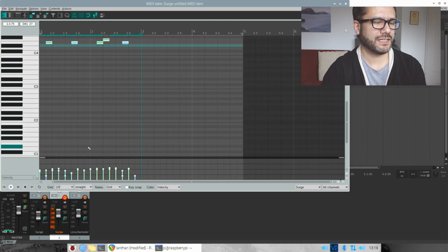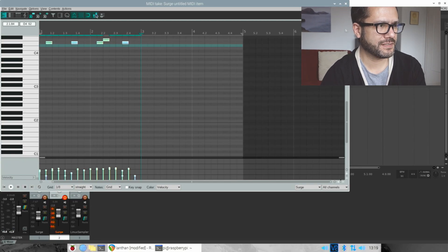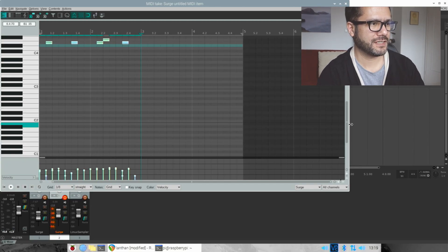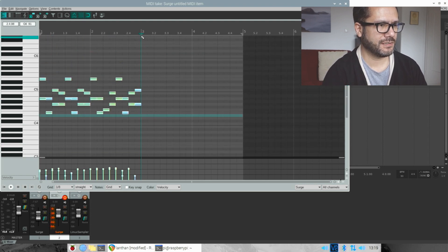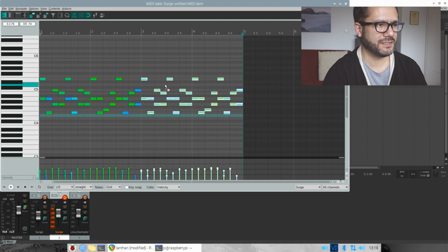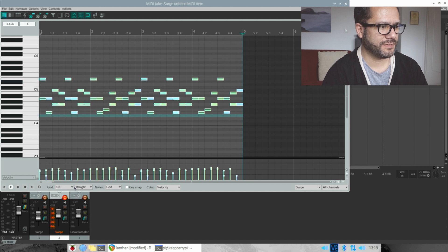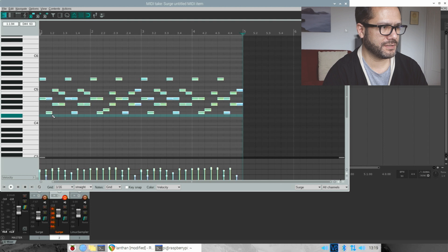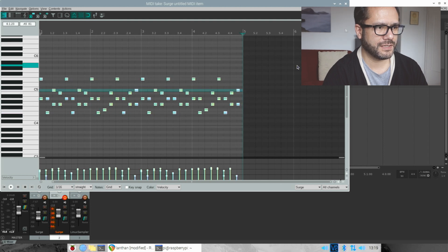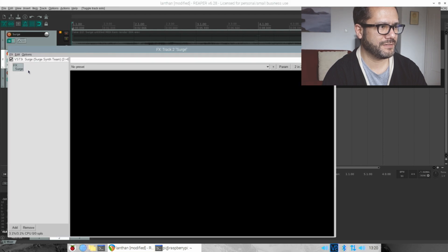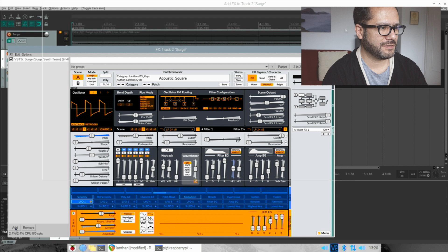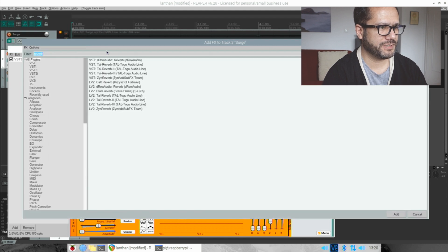Now let's stop the step sequencer, copy this and paste it here. I want this to be a little shorter, like this. Now let's add an effect — for example, a stereo delay.